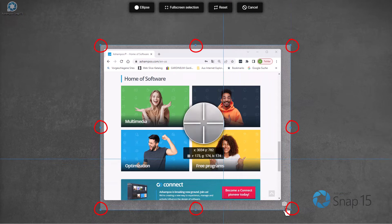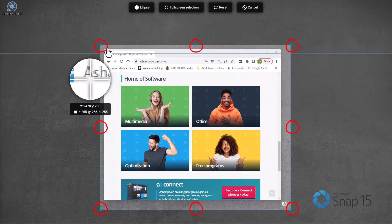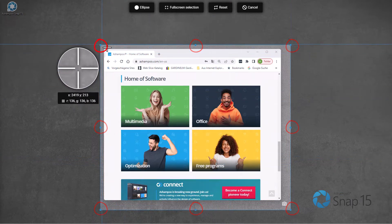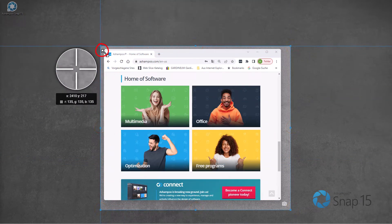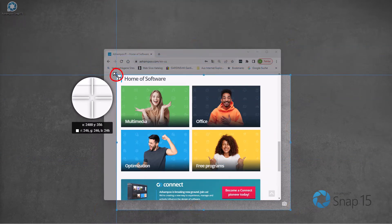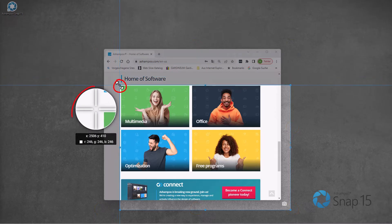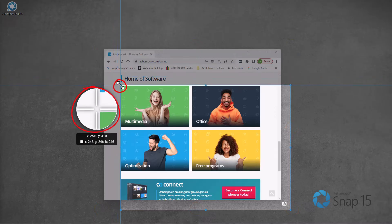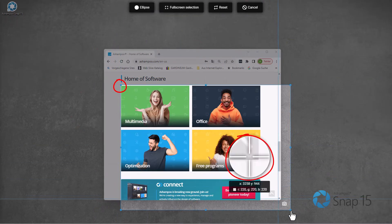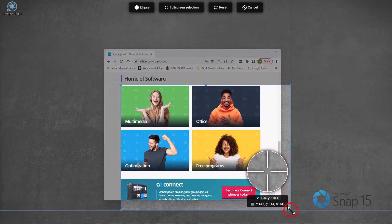As always, I can modify the selection through the edge markers afterwards. Also note the magnification view that helps with pixel-precise adjustments.